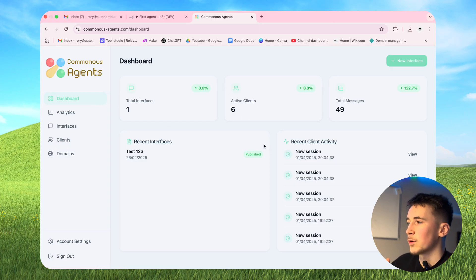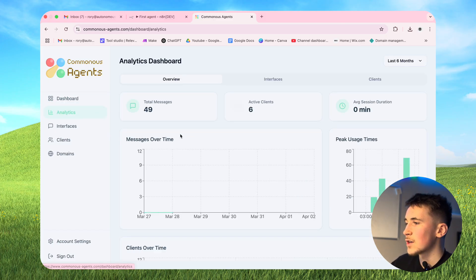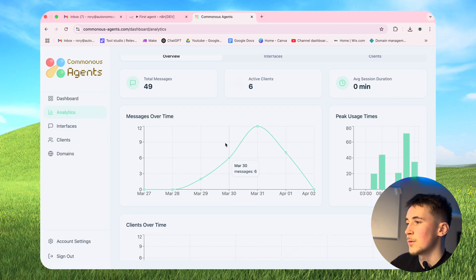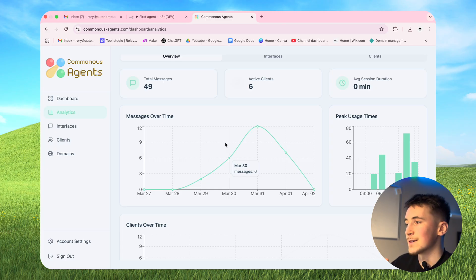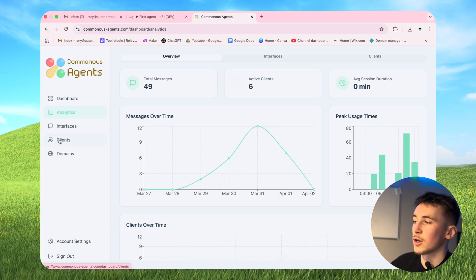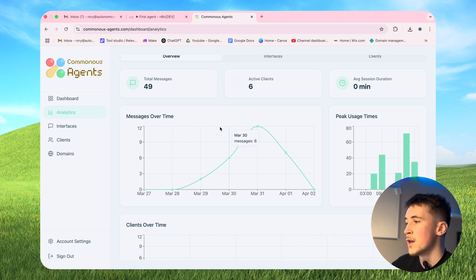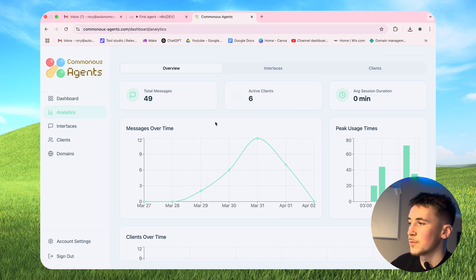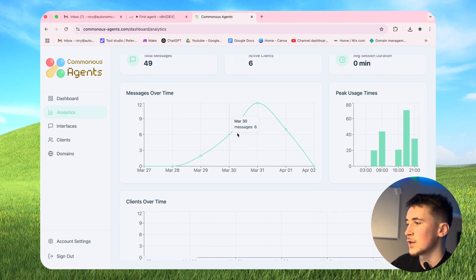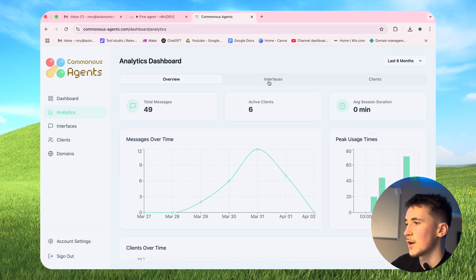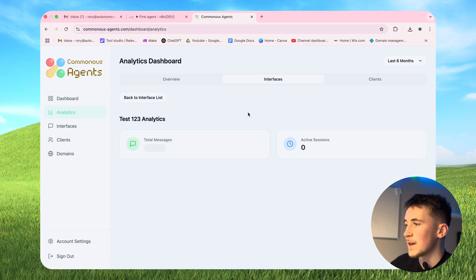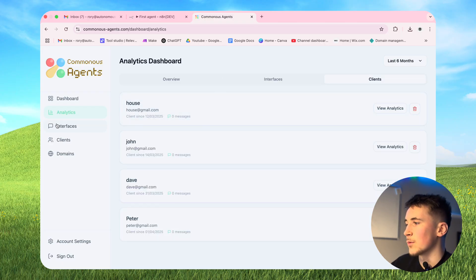To begin with you just have a dashboard page that shows some analytics and what's going on with your account. Next up we have an analytics page where you can see the metrics of all your interfaces and clients, because you can also manage your clients through this platform. Analytics includes total messages for your interfaces, active clients, average session duration, a graph of messages over time, peak usage time, and clients over time - as well as analytics for each individual interface.